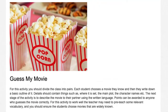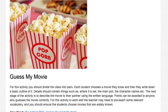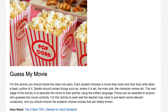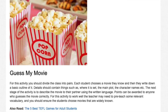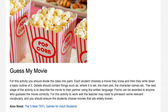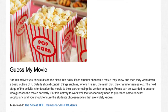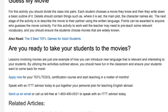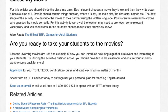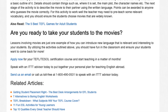Guess My Movie. Divide the class into pairs. Each student chooses a movie they know and writes down a basic outline of it, including details such as where it is set, the main plot, and the character names. The next stage is to describe the movie to their partner using written language. Points can be awarded to anyone who guesses the movie correctly. The teacher may need to pre-teach some relevant vocabulary, and students should choose movies that are widely known.